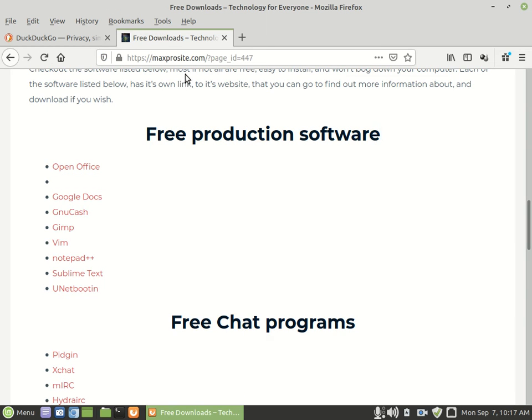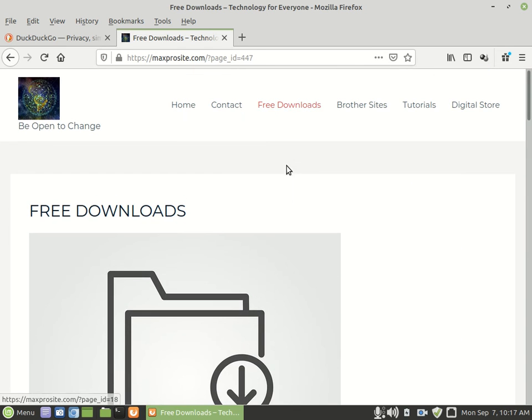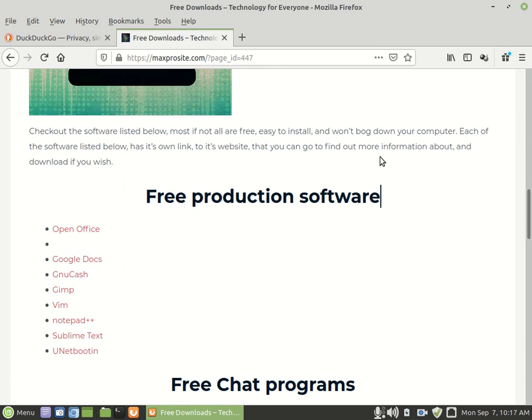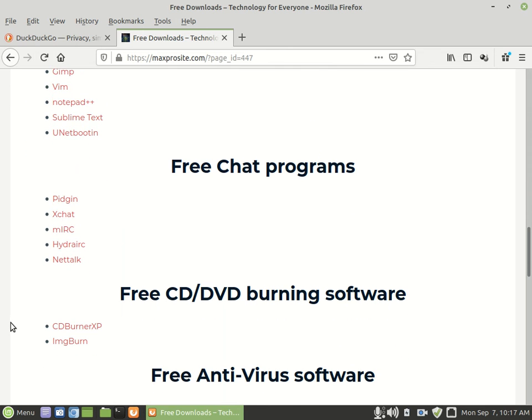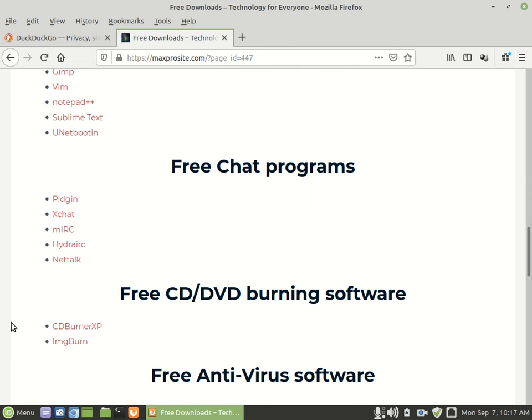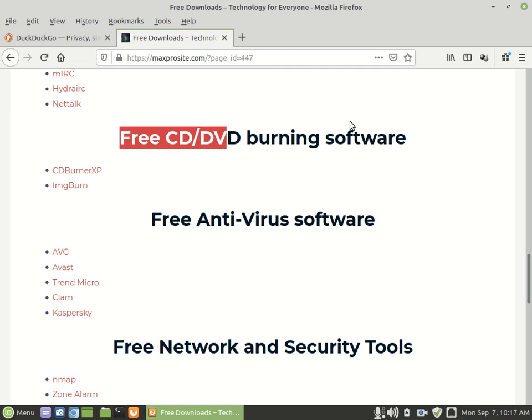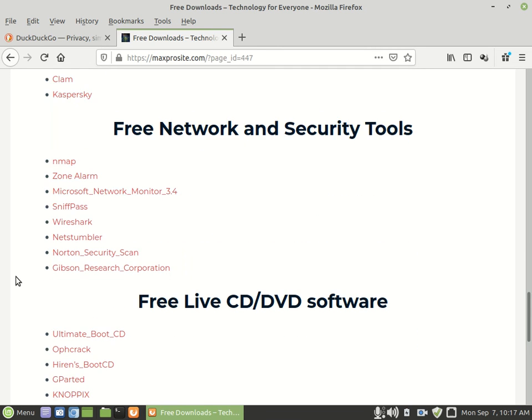You can go to maxprosite.com and then go to free downloads. And then you can look through here and find some free software to download. I don't just have free production software. There's also free chat programs, free DVD burning programs, free antivirus scanning programs.